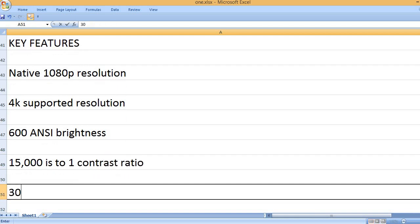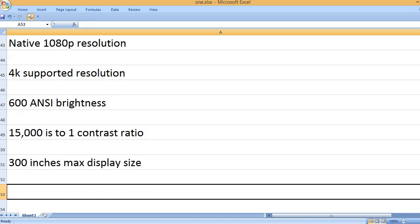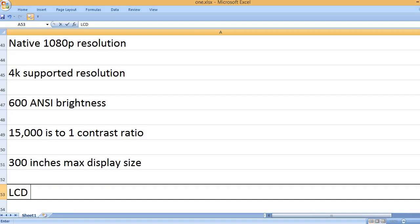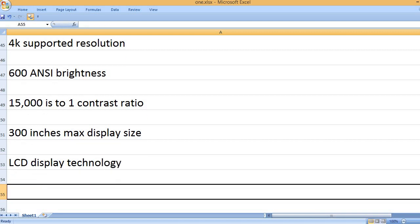15,000 to 1 contrast ratio, 300 inches max display size, LCD display technology.